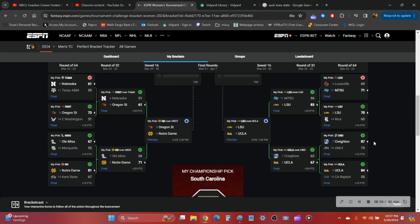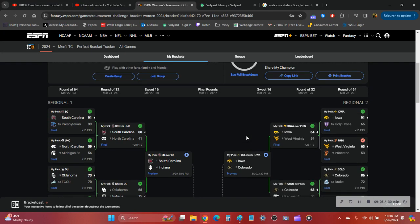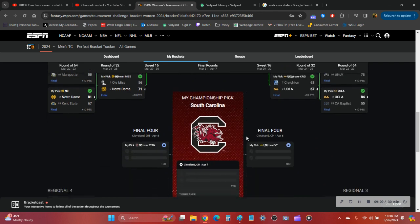Had Creighton over UNLV and UCLA over California Baptist and UCLA close over Creighton. And now we have our Sweet 16 matchup out of region two.